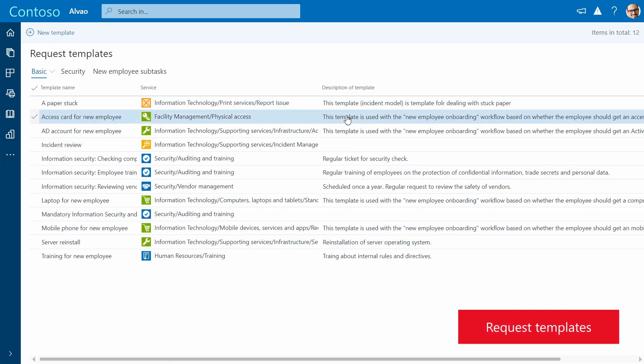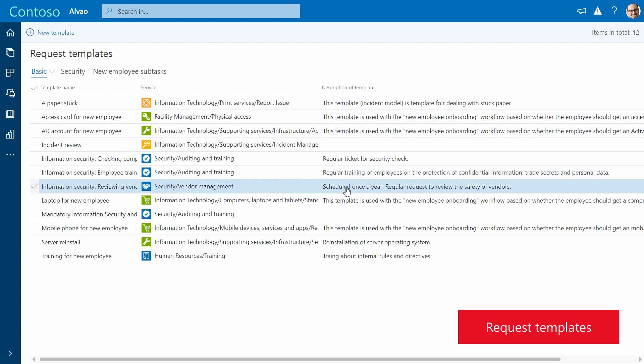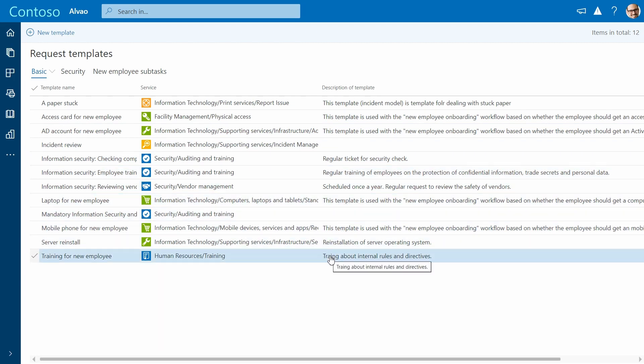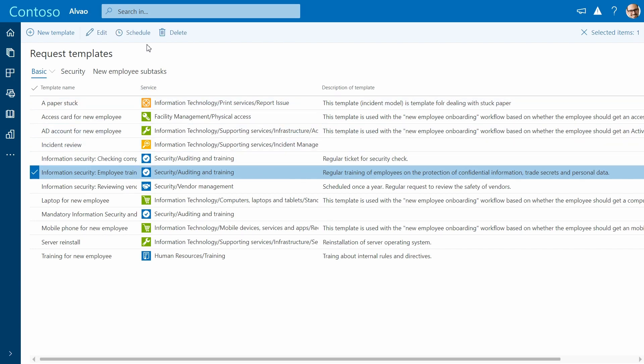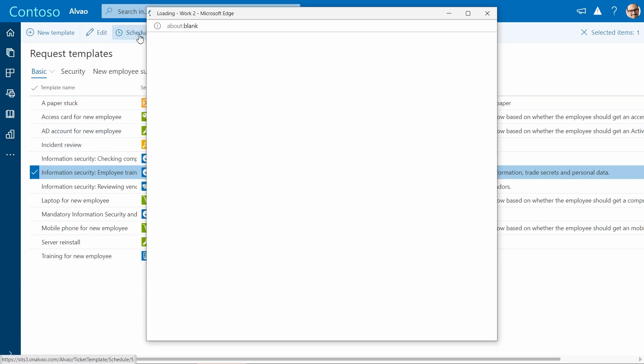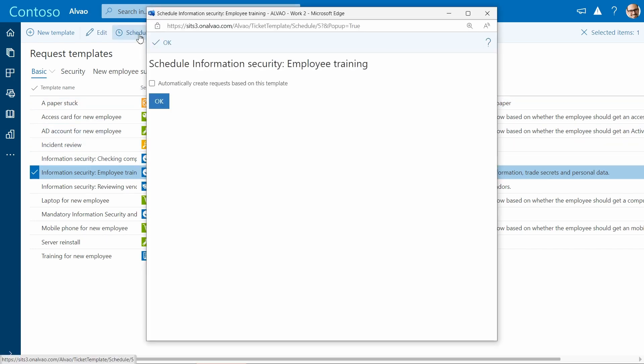These templates come in handy for recurring tasks, whether it's for each day, week, or month. Let's schedule a task for regular training sessions. Just click on schedule and on the form and choose how often you want the request to repeat.